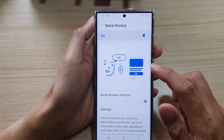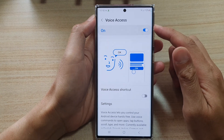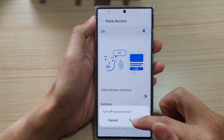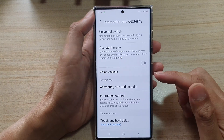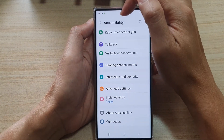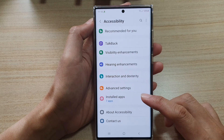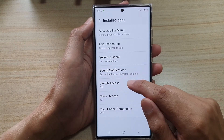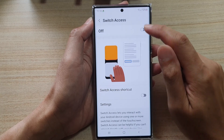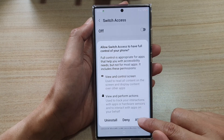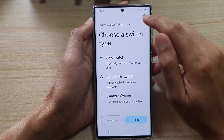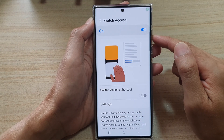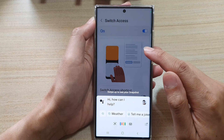Now another option is if you don't want to turn on Voice Access, you can turn on Switch Access instead. So from Accessibility settings, go down and tap on installed apps. In here tap on Switch Access, and then turn on Switch Access and tap on Allowed. Then close that, say OK Google, and that will also allow you to make that beep noise.